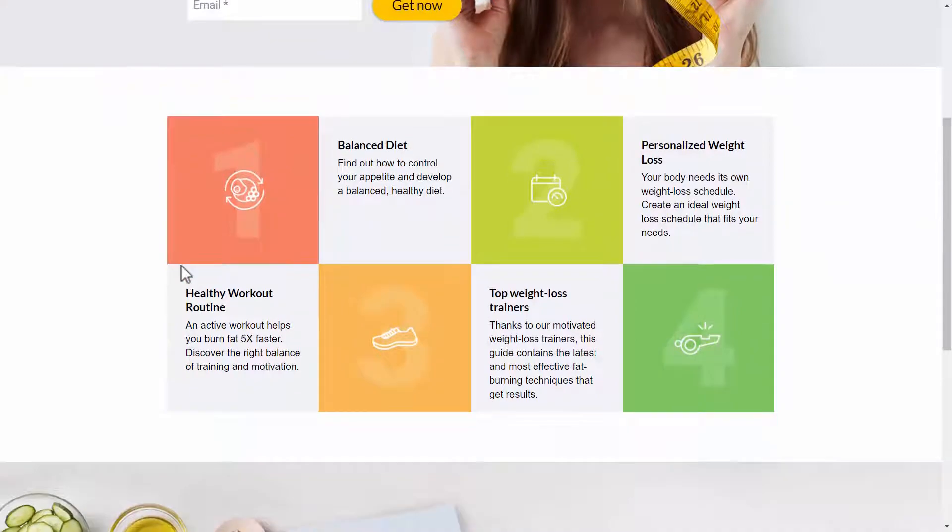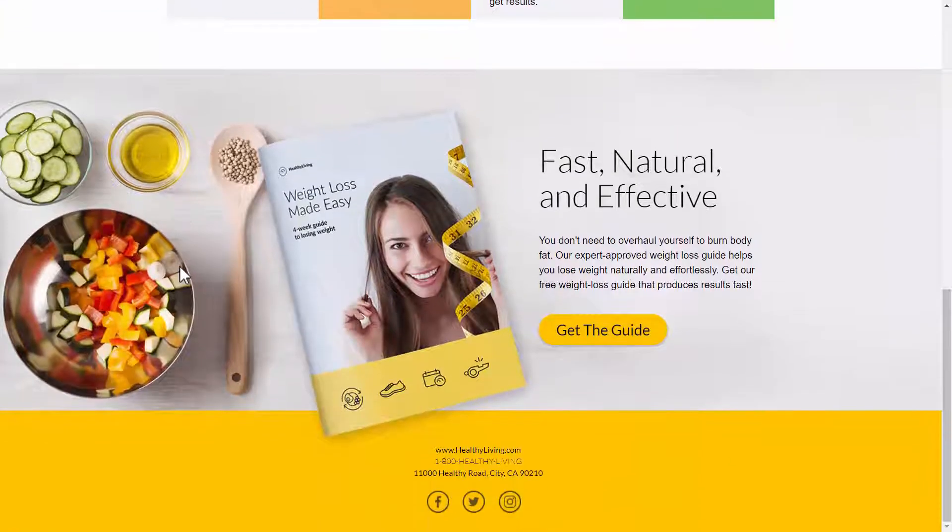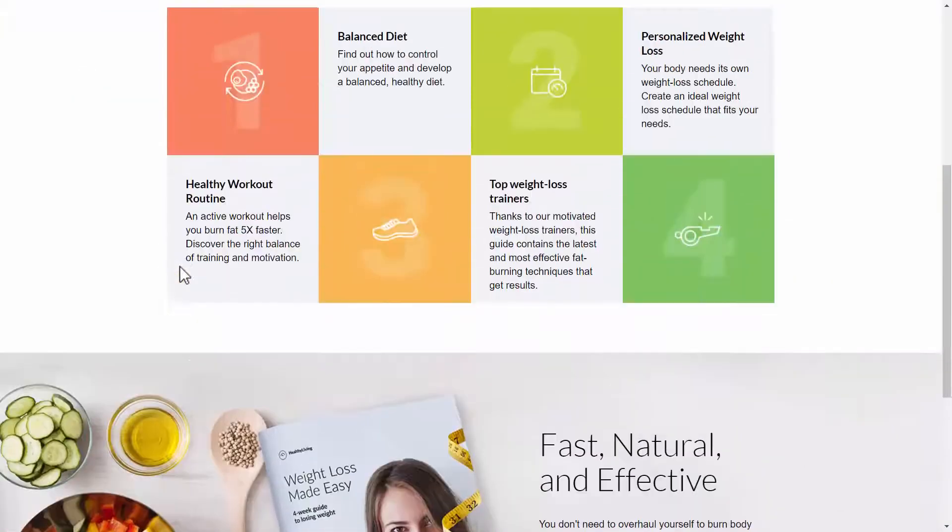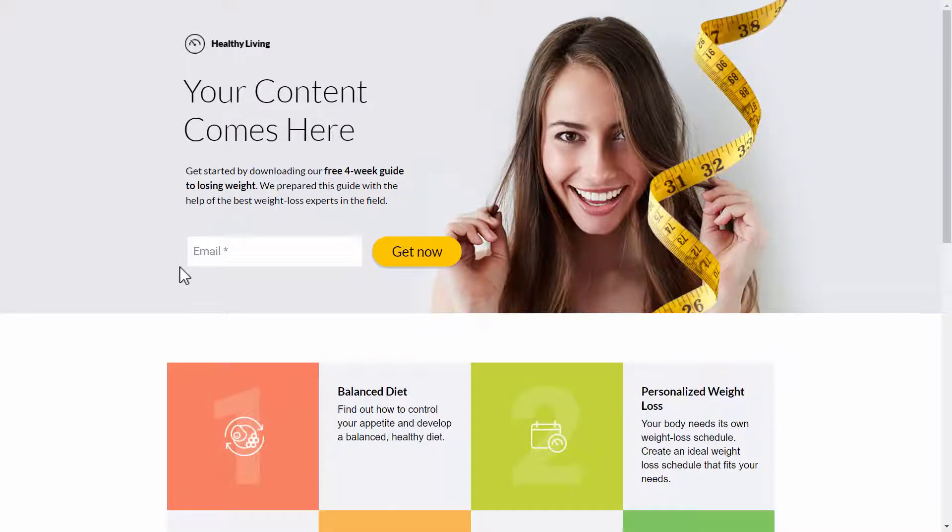It's a simple landing page, but it looks really nice. And it's actually optimized for phones, tablets and computer screens. Let me show you another one.